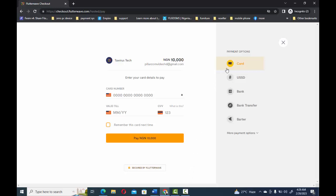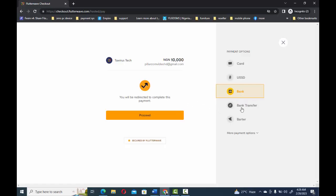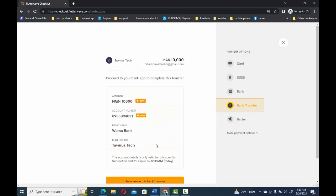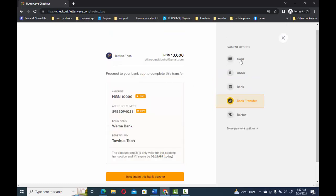You can either use your card, USSD, bank transfer, or other available bank options. You can do a transfer directly to the company's account — Tower of Stake — or use any other available option. Once payment is made, your account is activated immediately. In our next video, we'll be showing you how you can start building your website on the host account that you have purchased. Thank you.